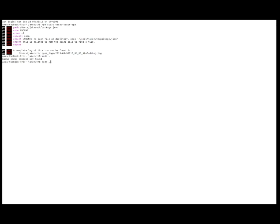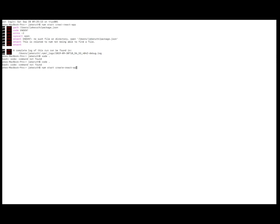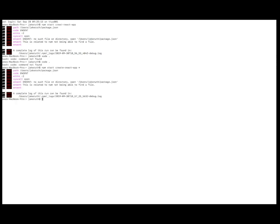Oh, whoops. Didn't open it. Okay. Command not found. Oh, I know what it is. Npm. Npm start. Create. React. App. Start. Hmm. Okay.